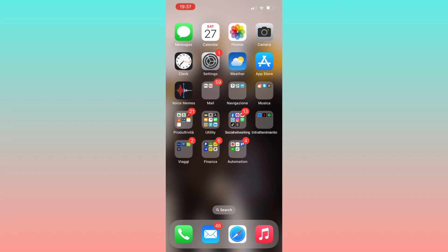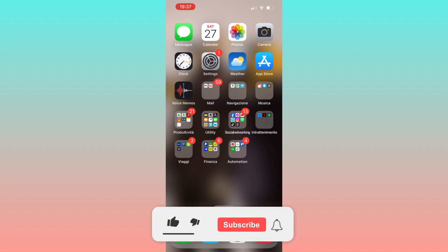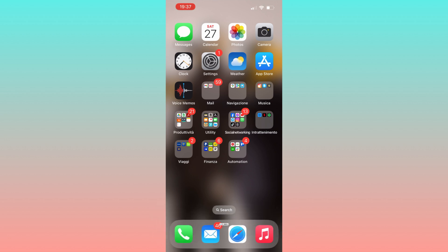Hello everyone. In today's video I'll guide you through the process of downloading the Poya Launcher for all iOS and iPhone devices. But first, please subscribe to the channel. So without further ado, let's dive in.